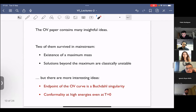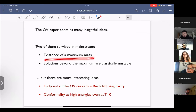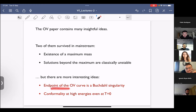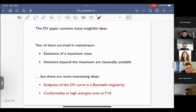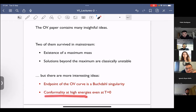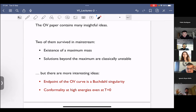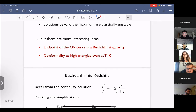The Oppenheimer-Volkoff paper contains many insightful ideas. Two that survive in the mainstream story are: the existence of a maximum mass à la Chandrasekhar, and the classical instability of solutions beyond that maximum. What I think is interesting but didn't make it to the mainstream — for understandable reasons — is that the endpoint of the curve is the Buchdahl singularity, and their discussion that at high energies the equation of state for fermions becomes conformal at leading order. They really used what I would call the fully relativistic equation of state, not the intermediate approximation sometimes called the ultra-relativistic limit.